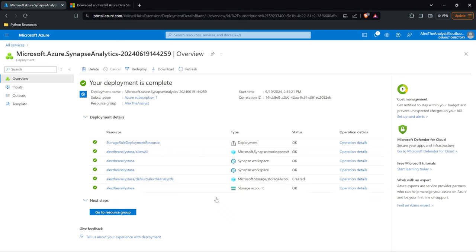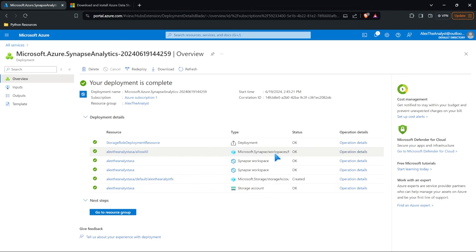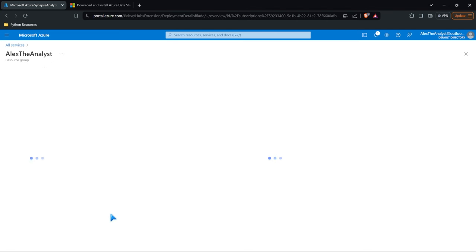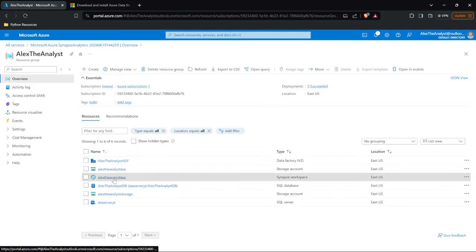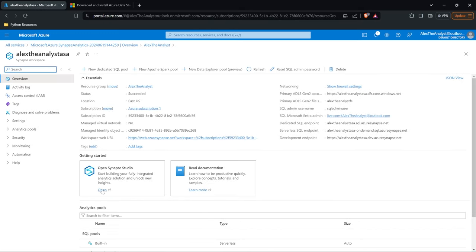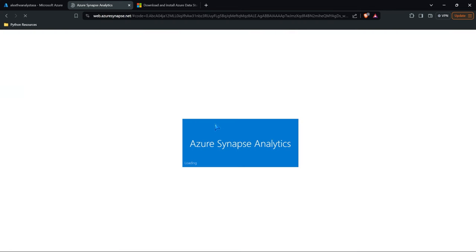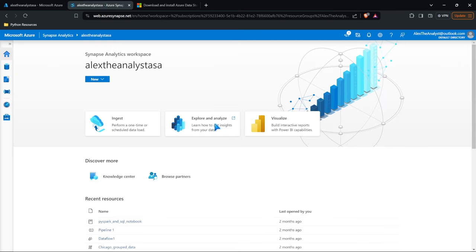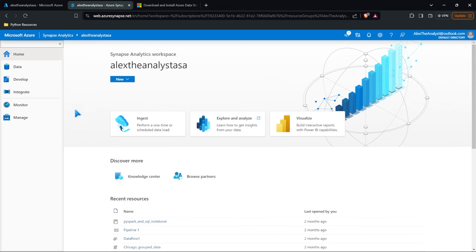It did a few different things: it created a new storage account for us, which is going to be our data lake, and it created our Synapse workspace. Let's go to this resource group and come into our Synapse workspace. You can see a lot of our information up here, but the most important part is Open Synapse Studio. Let's go ahead and open this up and sign in. Let's take a look at some of the things in here because this should seem pretty reminiscent of Azure Data Factory.